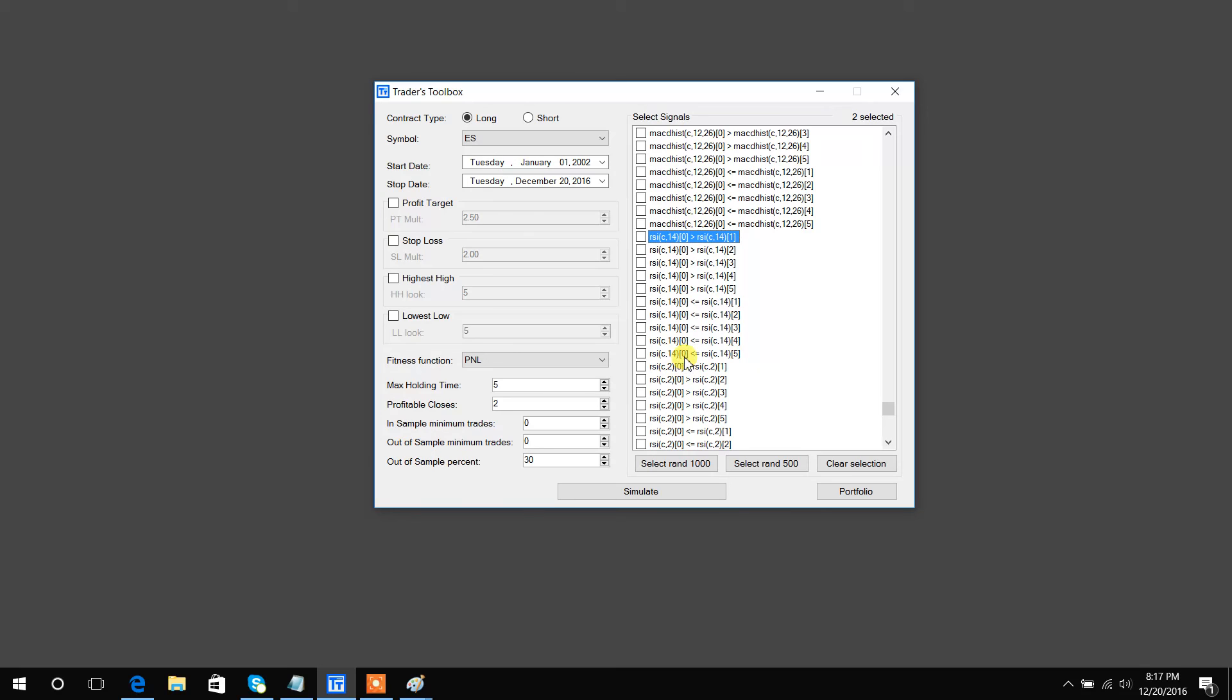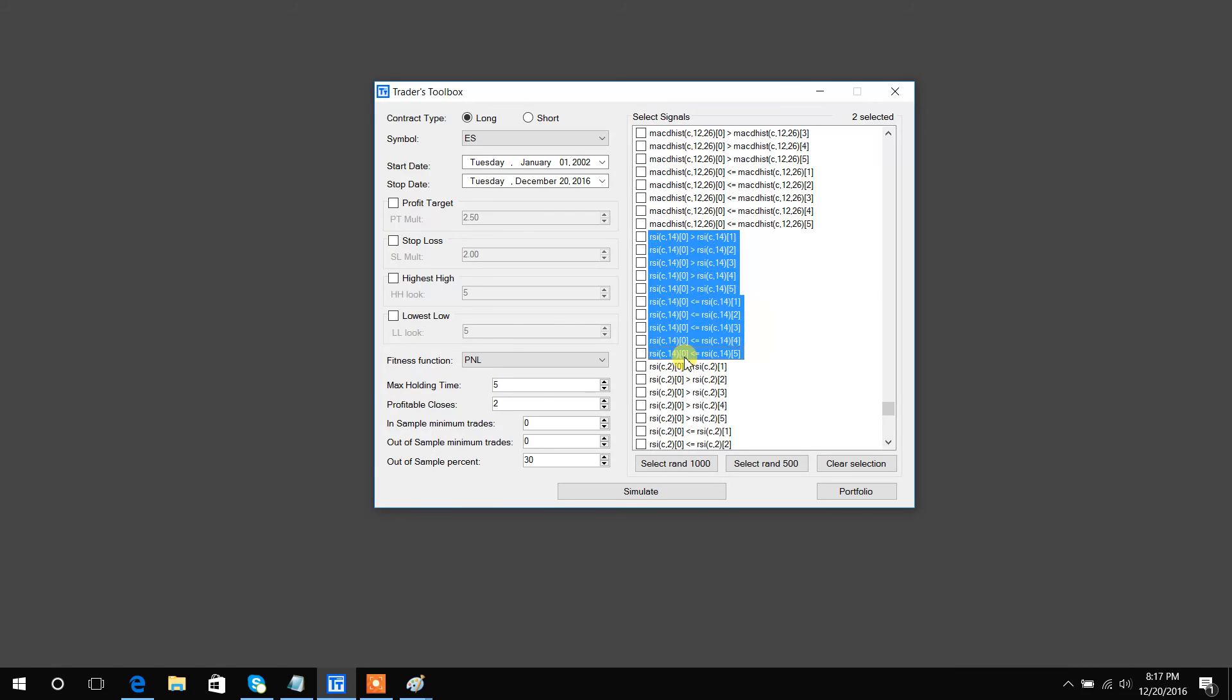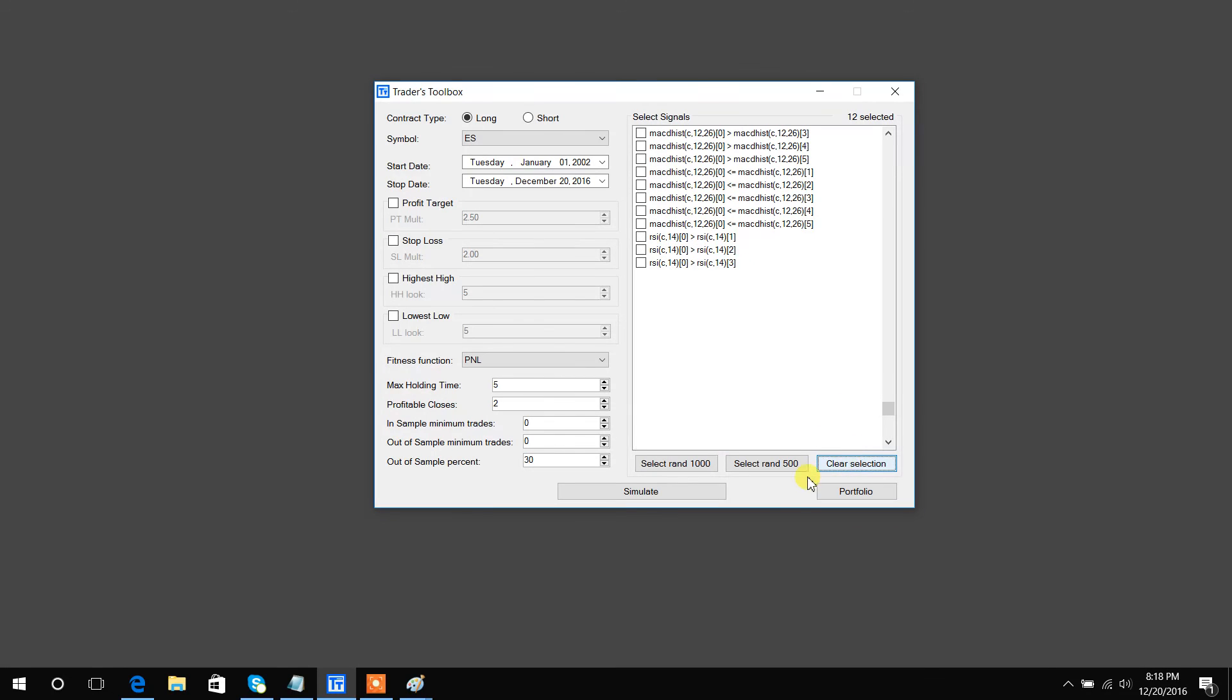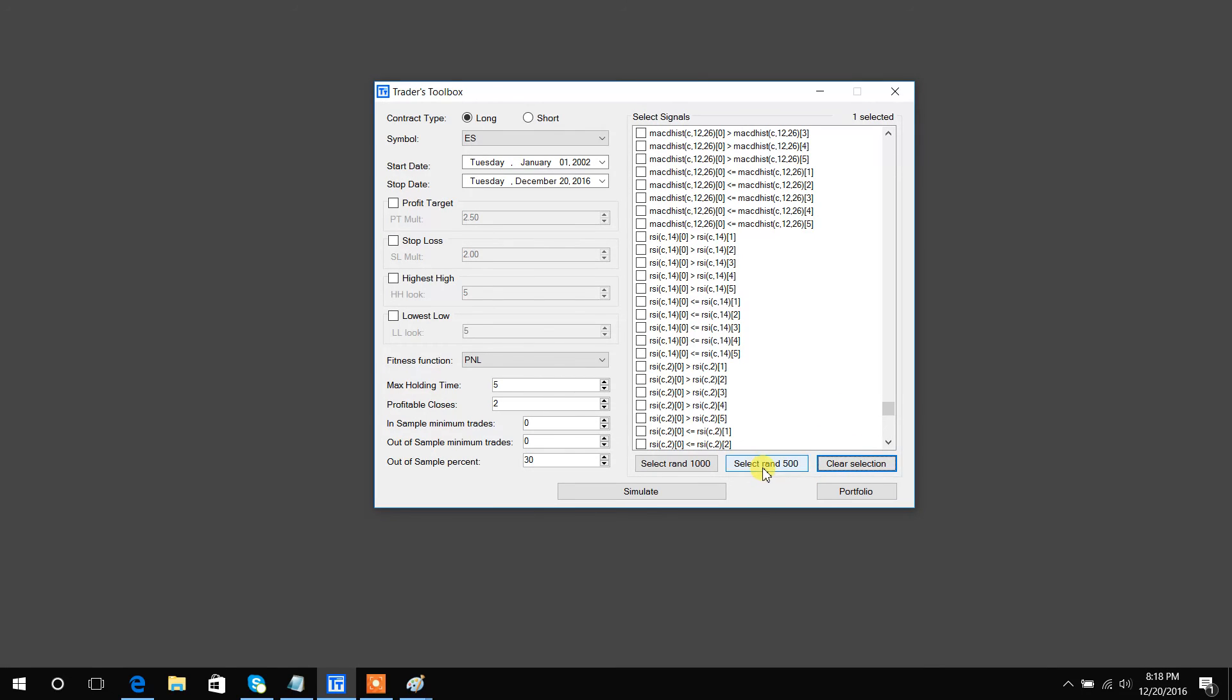To click multiple signals at once, you simply click on the name, hold down shift, click on the next one you would like to highlight, and it will highlight all in between. Then you can click on any one box and I've just highlighted ten or so at the same time. You can clear your selection or you can select 500 or 1,000 at random. We currently offer over 2,000 signals and it's an ever-growing list.